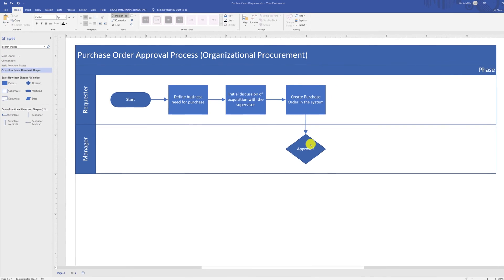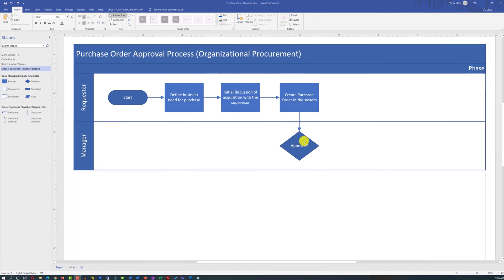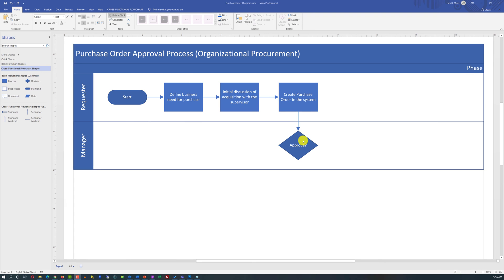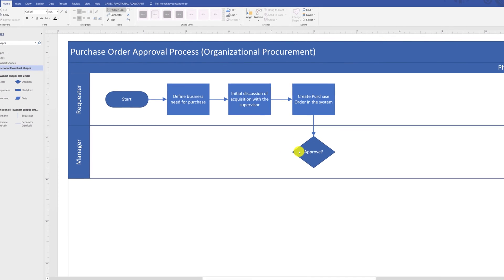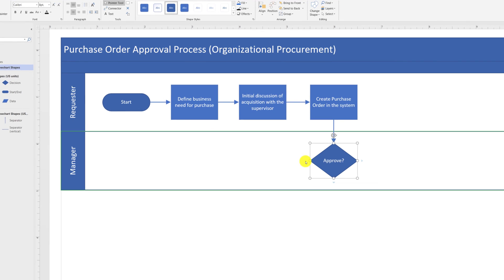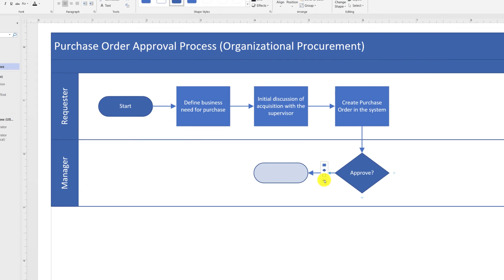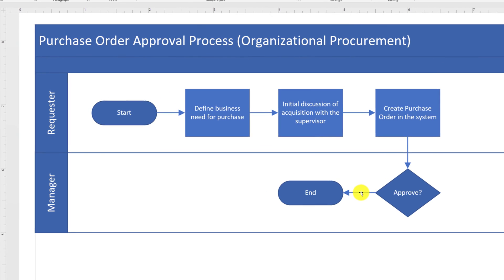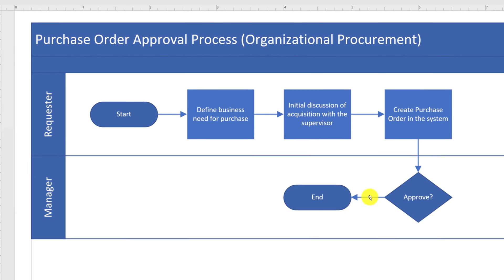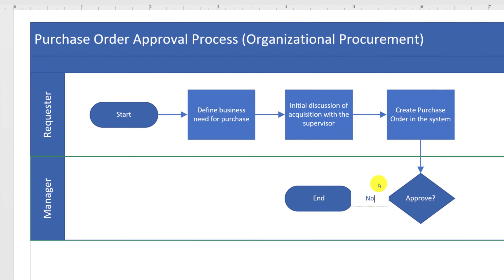Typically, for the decision shape, there is one input and multiple outputs. One output might be when the manager doesn't approve the request. We need to show it with the N shape. And to show the branch of not approving, we double-click on the line and type the text. If the manager approves the request, it needs to go to the procurement department for processing.